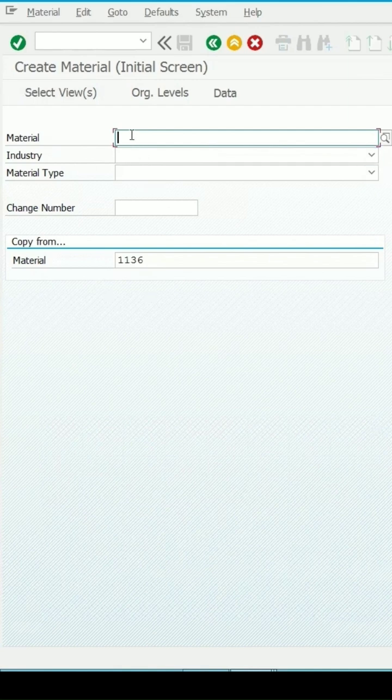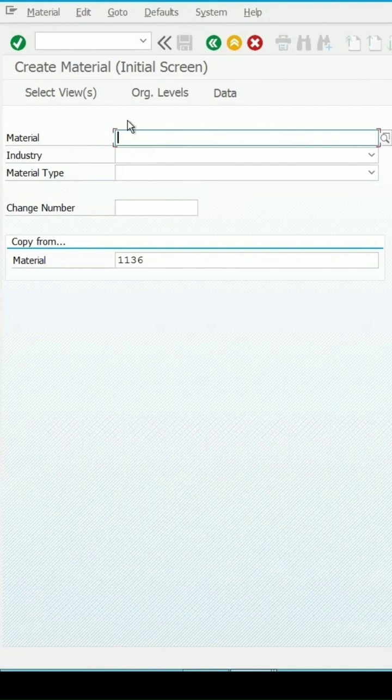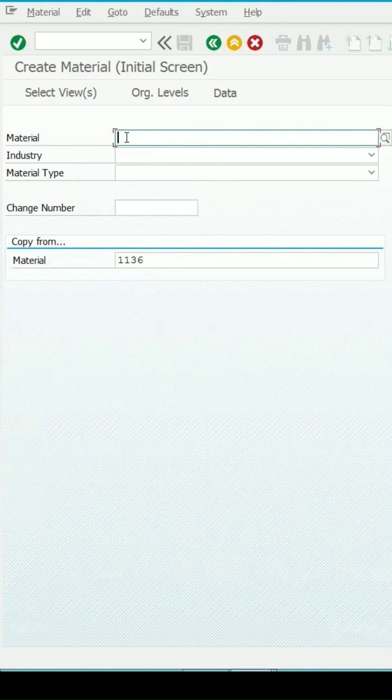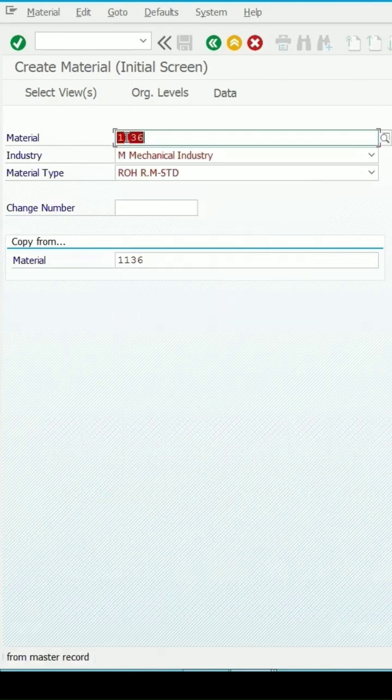And if I want to create a new one, then I can enter the new material number here and even the industry and material type. Because these things are mandatory and even those values I want as it is from the material 1136. So, let me enter that.